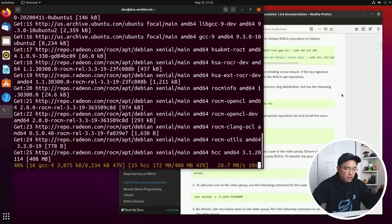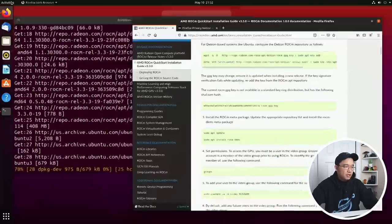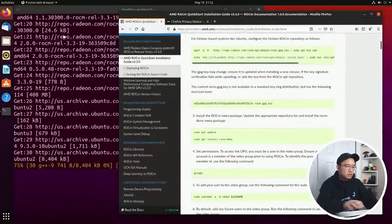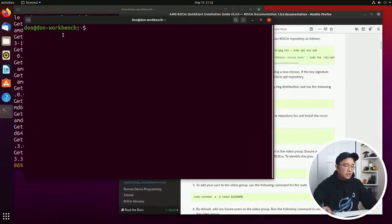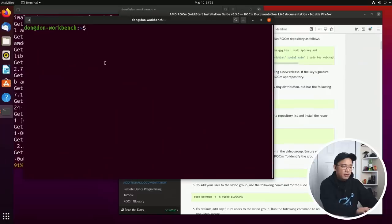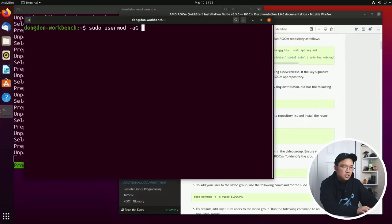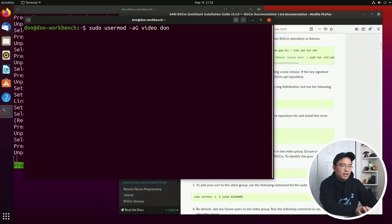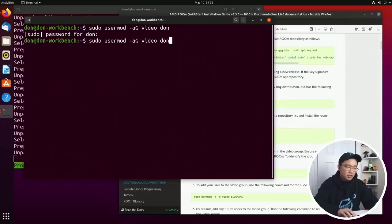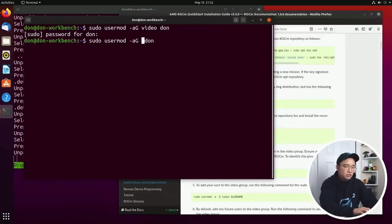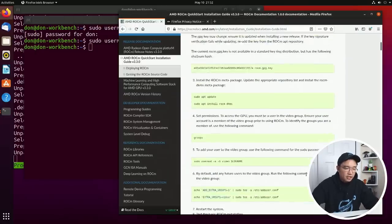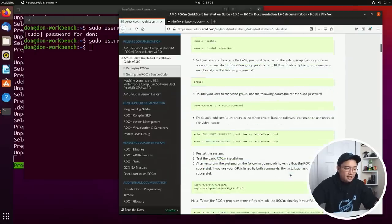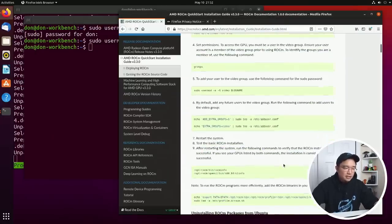If you want to jump ahead of the game a little bit while this is happening you can actually add yourself to these groups. So I'm going to open another terminal while that's happening in the background. I'm going to do sudo usermod -aG video and I'm going to add myself to the video group. Now here's another thing that they didn't mention. You actually got to add yourself also to the render group. So those are the two groups you need to add yourself in and that's basically about it.